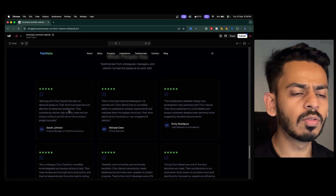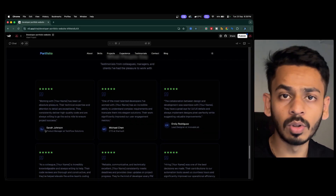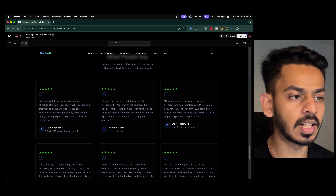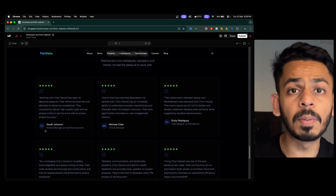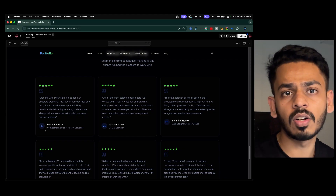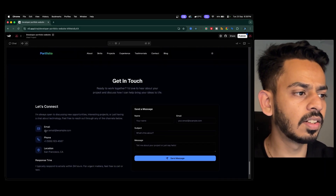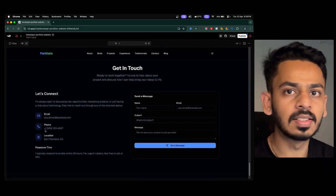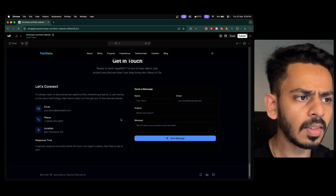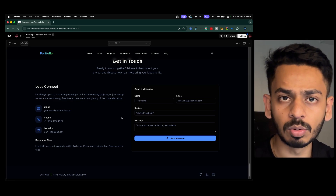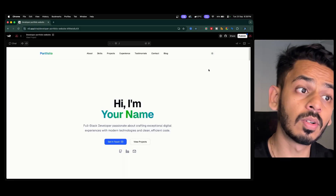The testimonials section shows what people say about you. You can replace the placeholder initials with actual profile pictures from LinkedIn. This is great if you've built a product or sold a course. At the bottom there's a 'Get in Touch' contact section with email, phone, location, and a form for people to send messages and request collaboration.